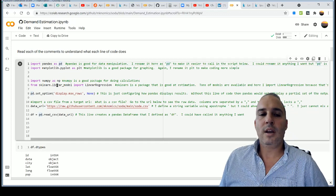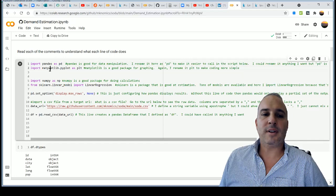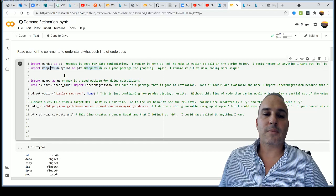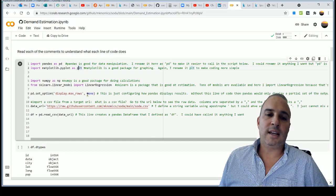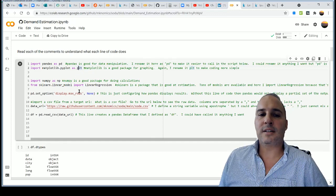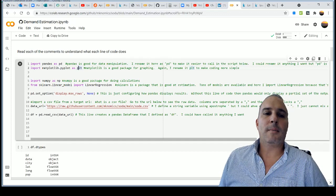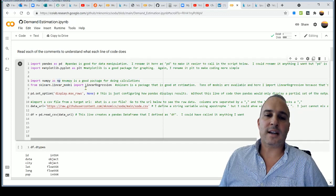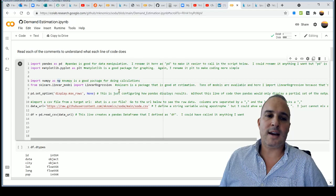The second line imports matplotlib, a package great for visualizations, imported as `plt` — again a conventional alias everyone uses. The third import is NumPy as `np`, which is really good for doing calculations that we're going to need.